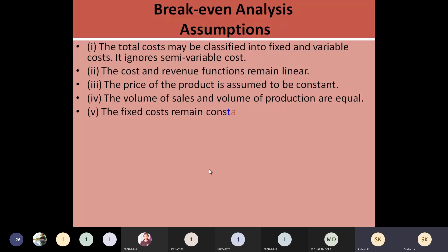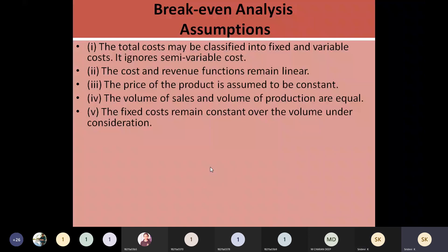There should not be any change in the fixed costs. Throughout the application of this analysis, you are going to assume that fixed costs are going to remain constant till the end of the quantity of output. So suppose if you are producing 50,000 units, from zero units to 50,000 units the fixed costs will be the same throughout the breakeven analysis.